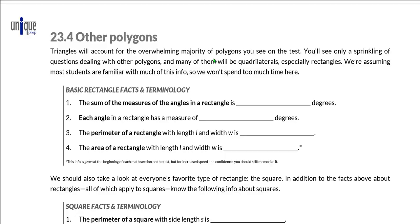Here we are. In section 23.4, we are going to wrap up our discussion of angles, triangles, and polygons by talking about a few polygons. Triangles are probably the most common type of polygon that you'll see on the test, but you will see an occasional question about squares, rectangles, or even parallelograms, and we're going to talk about some of those here.